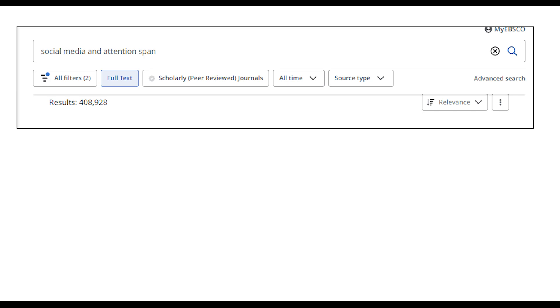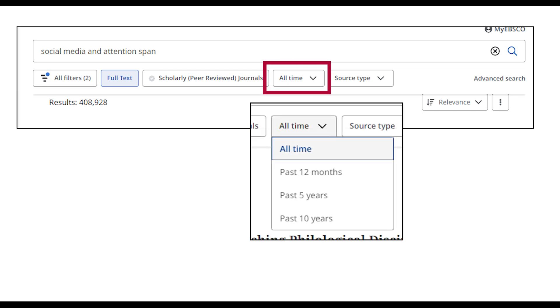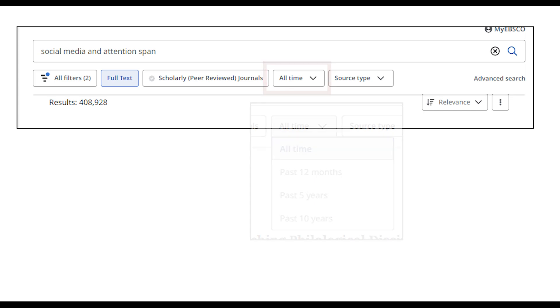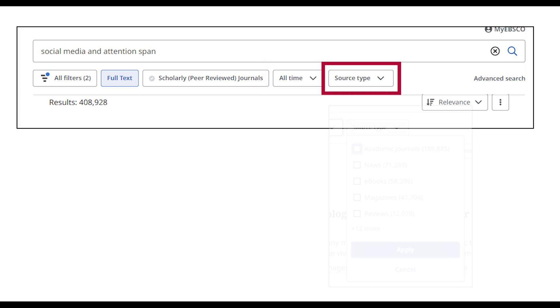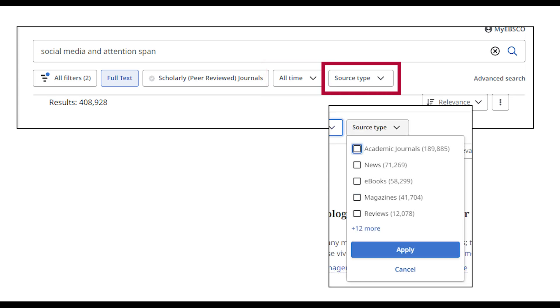To limit the publication date of your search, select the All Time button and choose one of the preset time periods. The Source Type button lets you choose from different types of information. For example, you can limit your search to a particular format such as news, academic journals, or e-books.